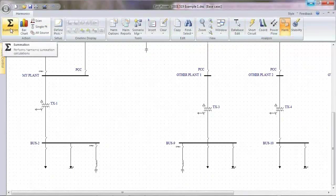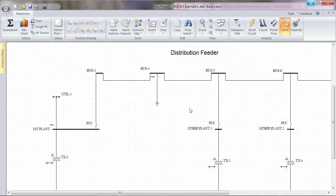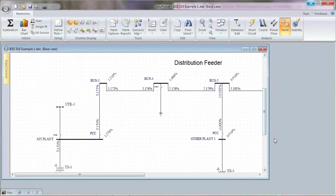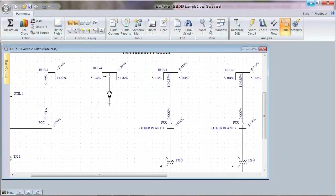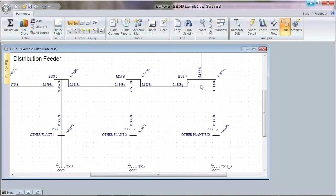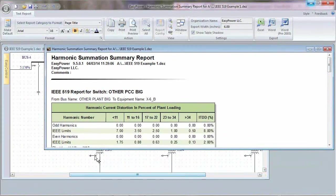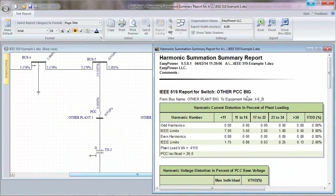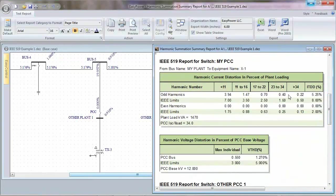With the other plants' breakers open, I want to know what distortion looks like on this feeder with just my plant. Running the harmonics summation, things are pretty good: my distortion is 3.218%. The voltage distortion on each bus is 1.2%, dropping down to 0.6% at the main utility. Looking at the 519 report, I'm meeting all the current distortion limits, and because I'm the only one on the feeder, the maximum individual voltage distortion is way below 3% and THD is way below 5%. We're all good.